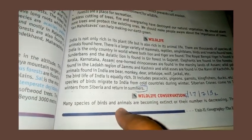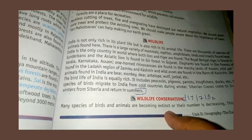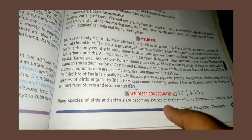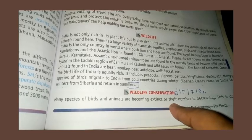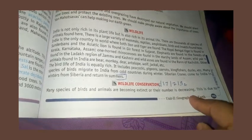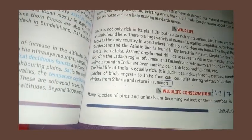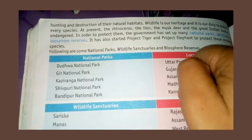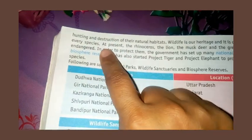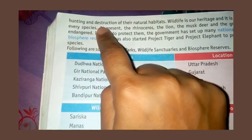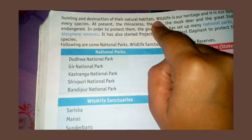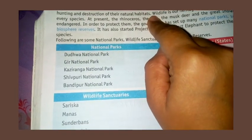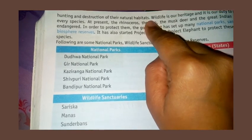Many species of birds and animals are becoming extinct. The number is decreasing. This is due to hunting and destruction of their natural habitat.